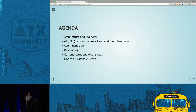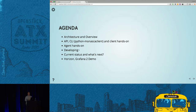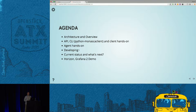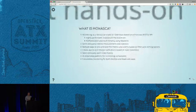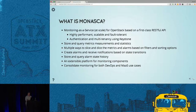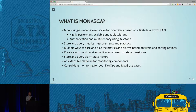The bulk of the session is really on the API and CLI. We'll get a little bit into how to get started as a developer, current status and what's next. The grand finale will be the Horizon Grafana 2 demo. I have to be careful on time because there's a lot of material — the notebook is bigger than an hour and a half.